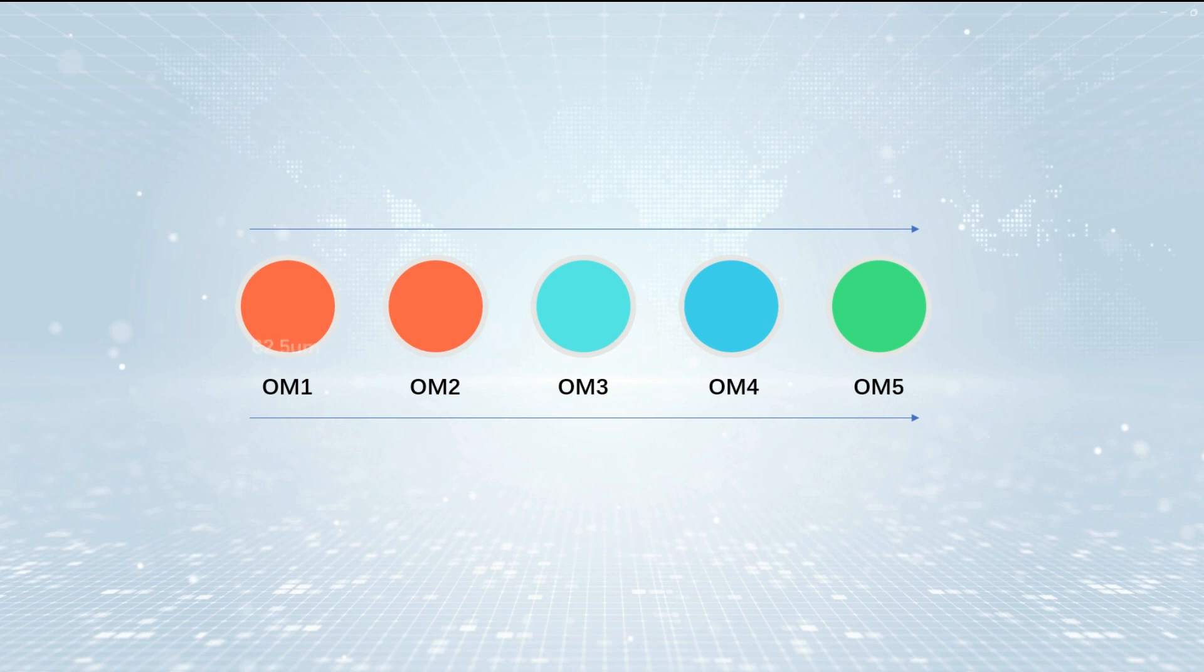Secondly, they have different core diameter sizes. OM1 has a larger 62.5µm core size, while OM2, OM3, OM4, and OM5 are all 50µm.